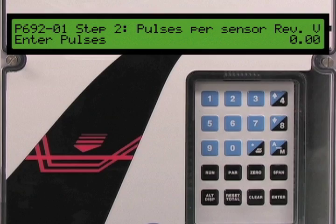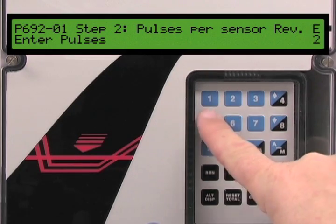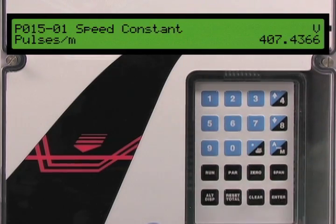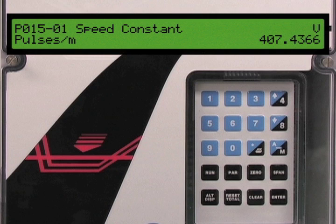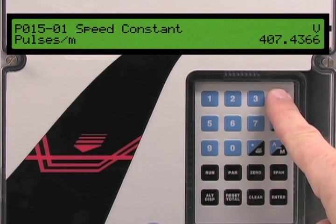Parameter 692 is the number of pulses the speed sensor makes for each revolution. In our application we are using a Citrans WS300 speed sensor that generates 256 pulses per revolution. We will enter 256 into this parameter. Press the enter key then 2, 5, 6, followed by the enter key to set this parameter. The BW500 automatically calculates the speed constant value and enters it into parameter 15.